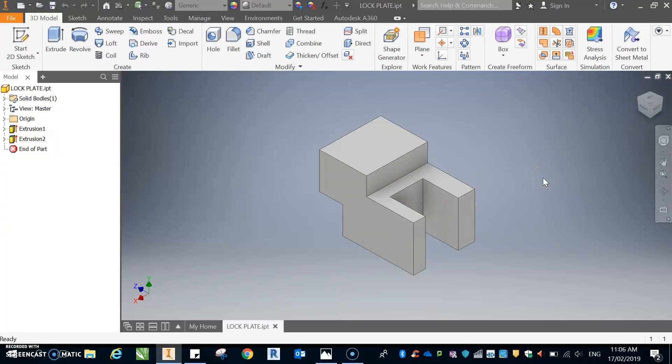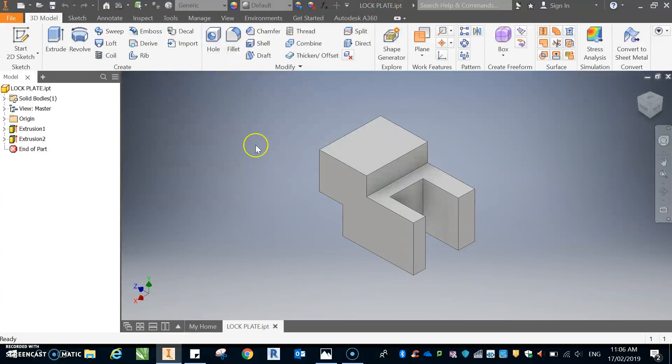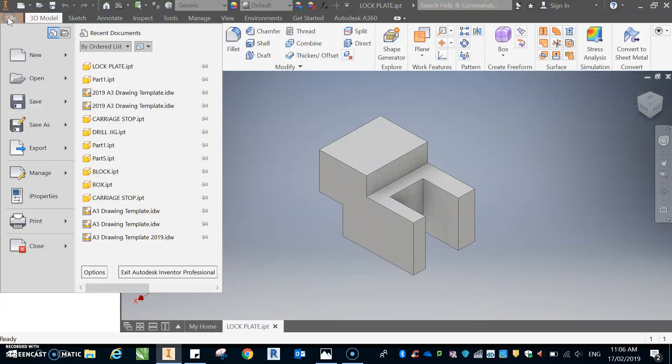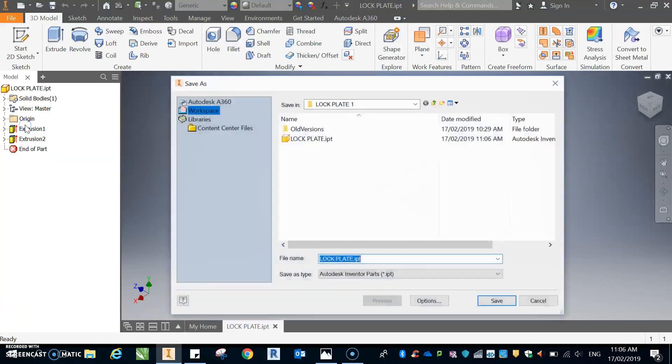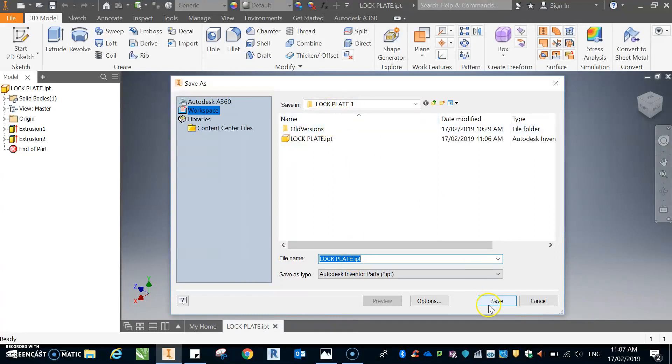Okay, so in lesson two we created this part, and what I've done is I've actually saved it. At the top there it would have been called part one IPT. I'll just quickly go through how to save that. So you've got it on the screen here, you need to save it. So you go file, save as, it gets rid of the part and you just call it lock plate. And it should save underneath lock plate one, just go to save.